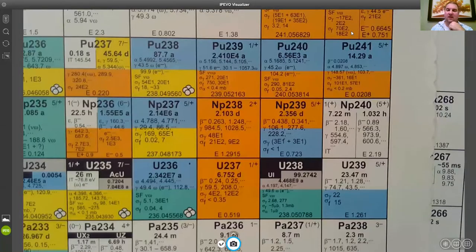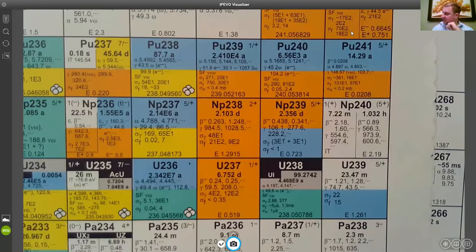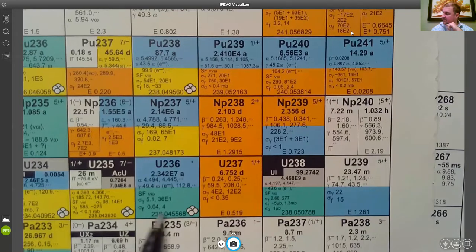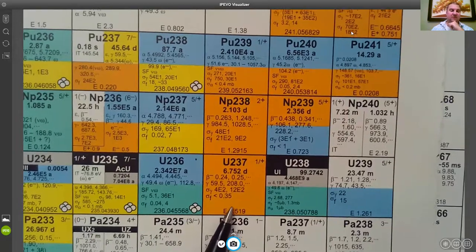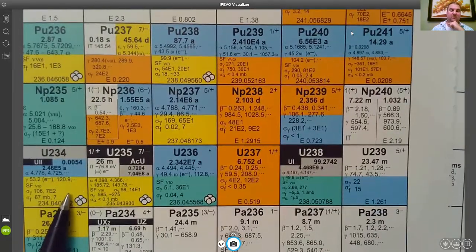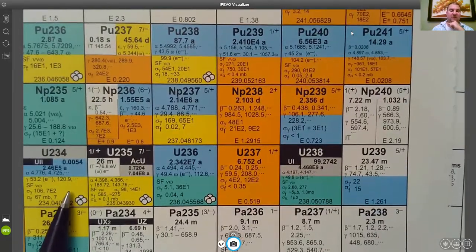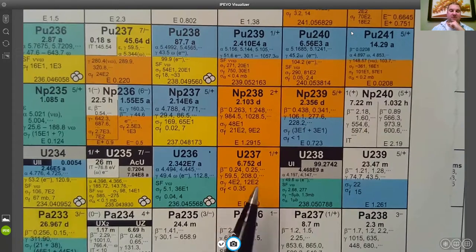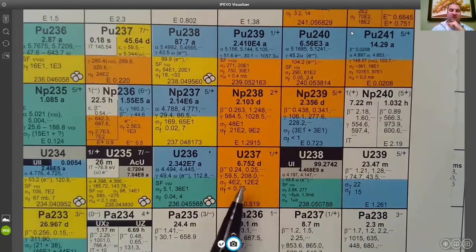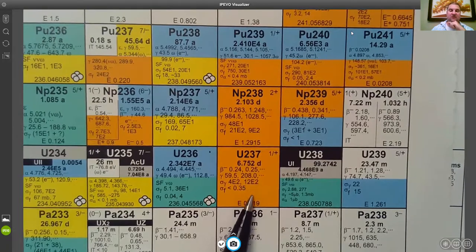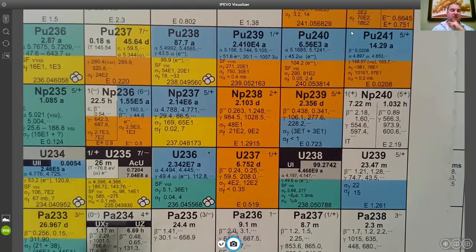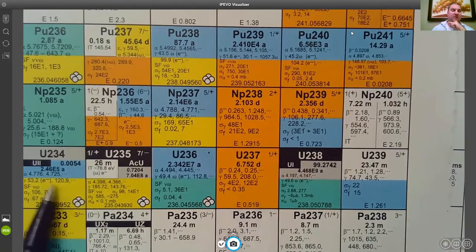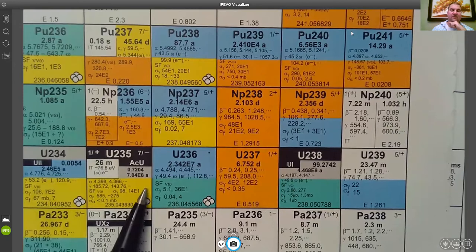To close out this video, if we come up and take a look at the actinides we can see that many of these actinides, the uranium isotopes, have pretty large neutron absorption cross sections. Uranium-237 is orange in the bottom half, that means it's going to have a larger neutron absorption cross section than the uranium-234 or the 235.